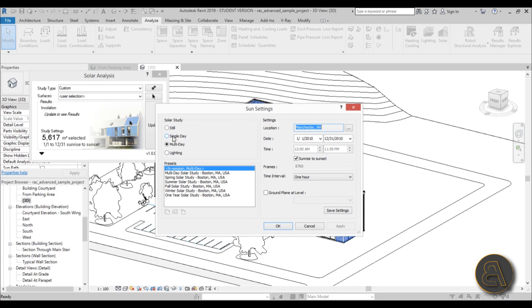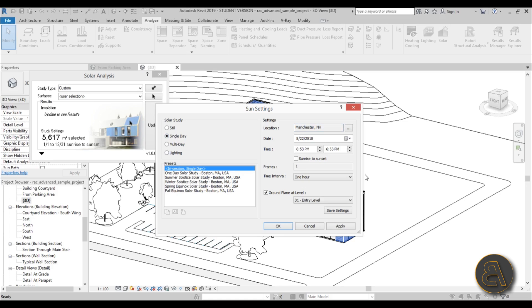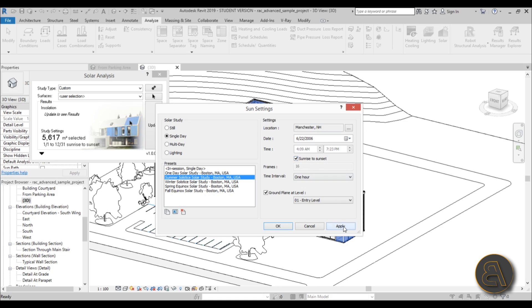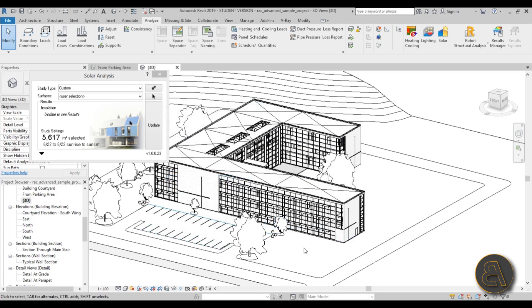And you get this window. And basically you're going to be using single day. So you're going to be doing analysis for the whole day. And let's use summer solstice for this project. And just make sure that sunrise to sunset is checked over here. And you hit apply and you hit okay.